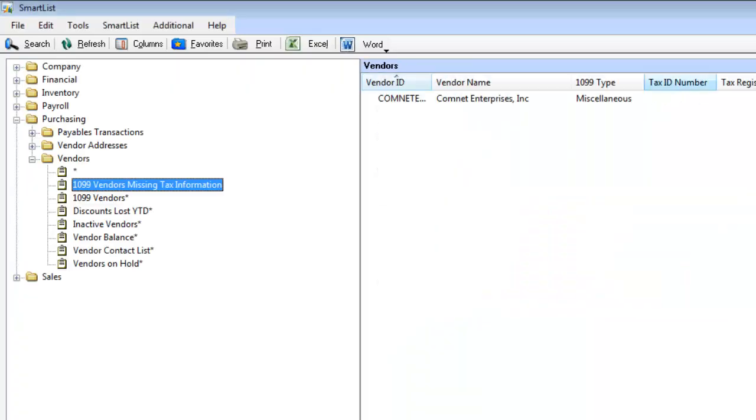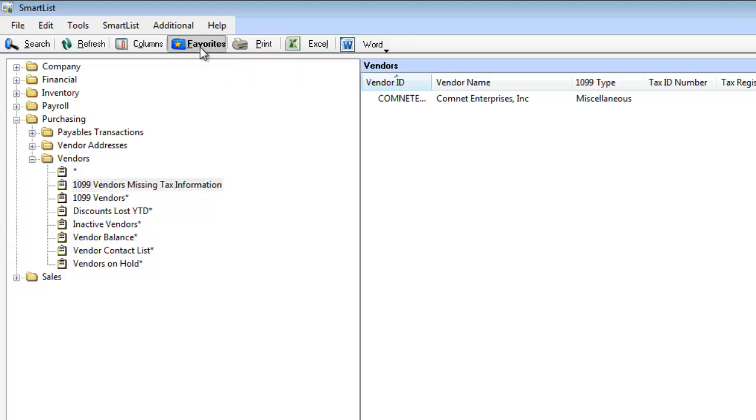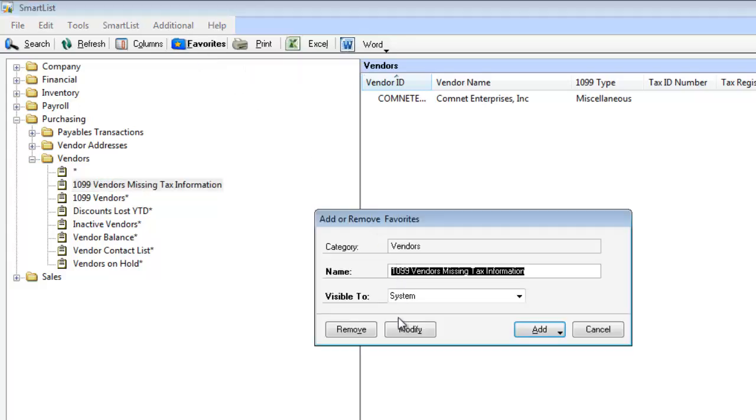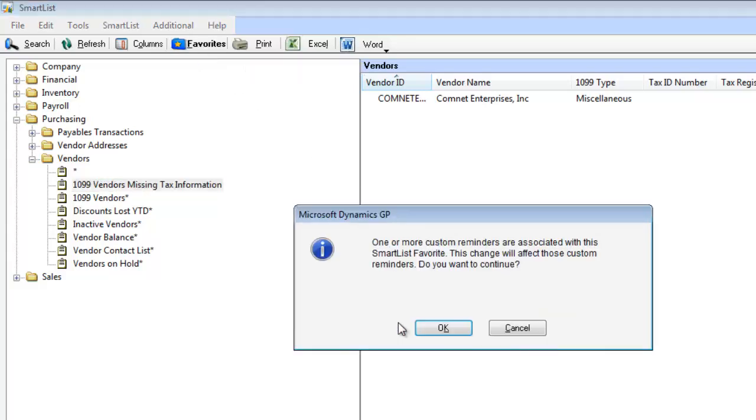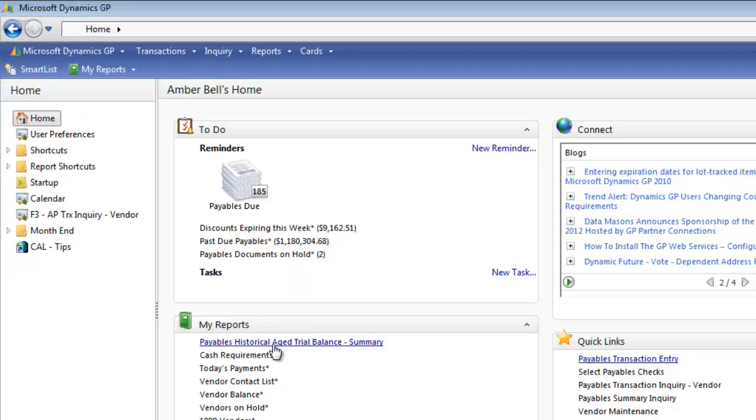Now I have that down to just the vendor with the missing information. So I'm going to click Favorites and Modify. And it'll remind me that there's a reminder connected. We're going to click OK. Close.